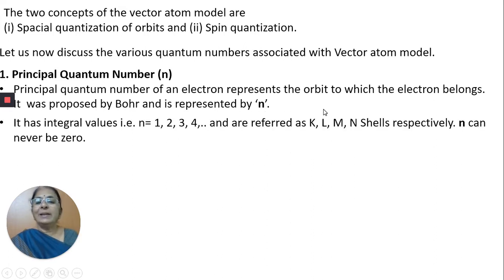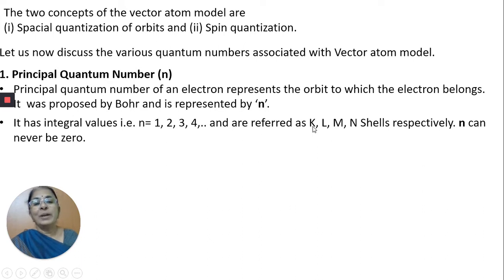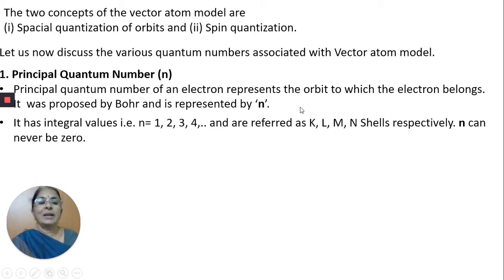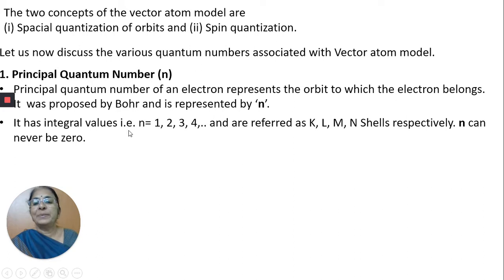n can have values from 1, 2, to infinity. If n equals 1, it is named the K-orbit or K-shell. n equal to 2, the shell is known as the L-shell. n equal to 3, the shell is named the M-shell and so on. So n gives the address of the orbit. The shells K, L, M, N are the names given to the various orbits represented by n.